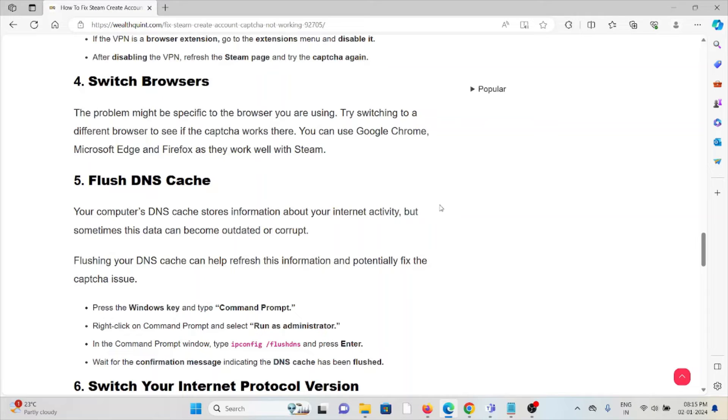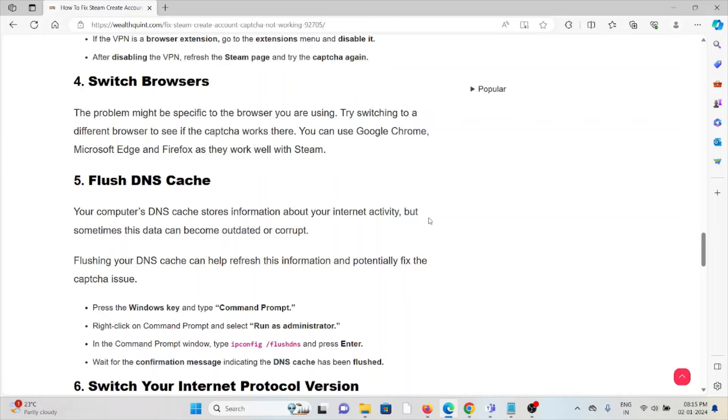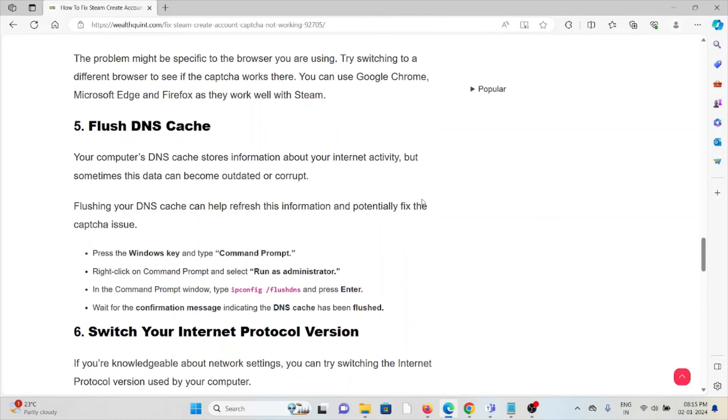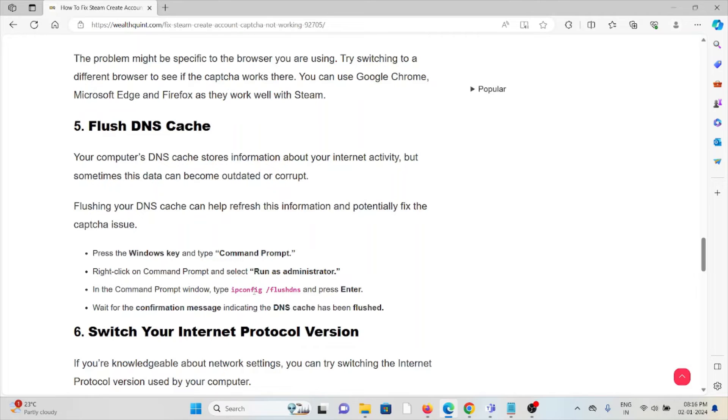Fifth method is flush the DNS cache. Your computer's DNS cache stores information about internet activity, but sometimes this data can become outdated or corrupted. Flushing your DNS cache can help refresh this information and potentially fix the captcha issue. Press the Windows key and type command prompt. Right click on command prompt and select run as administrator. In the command prompt window, type this particular command, press enter, and wait for the confirmation message indicating the DNS cache has been flushed.